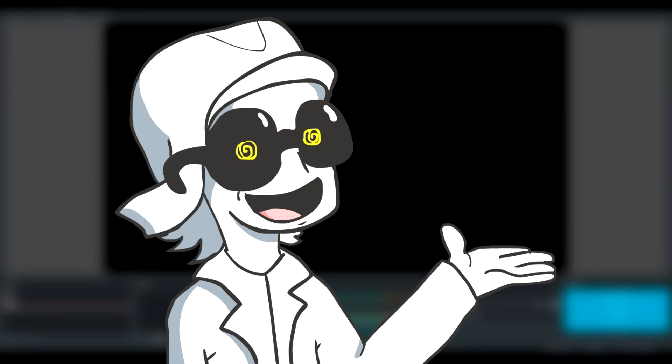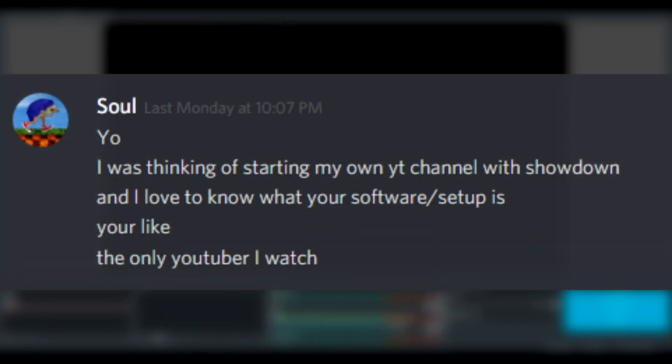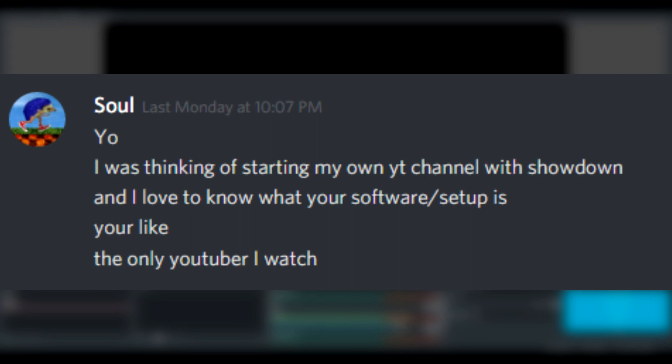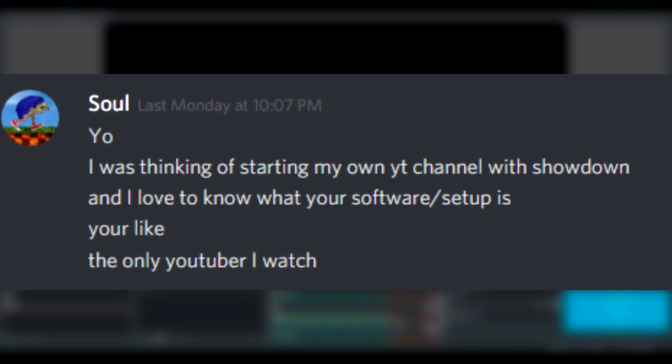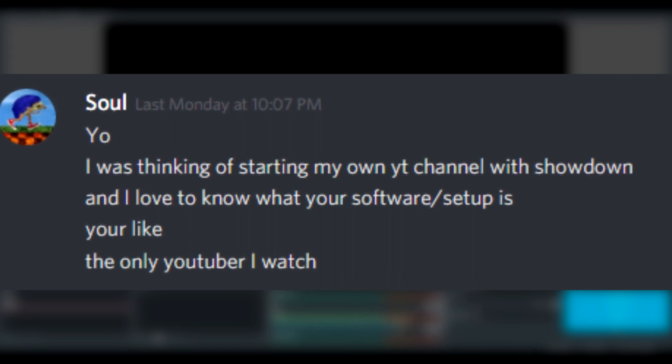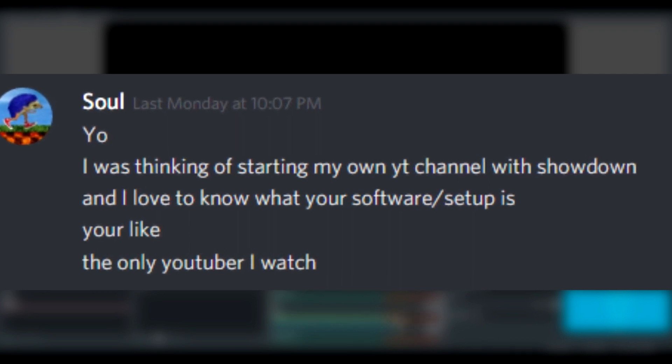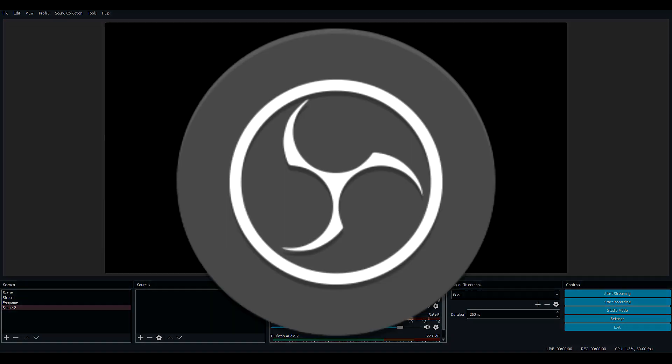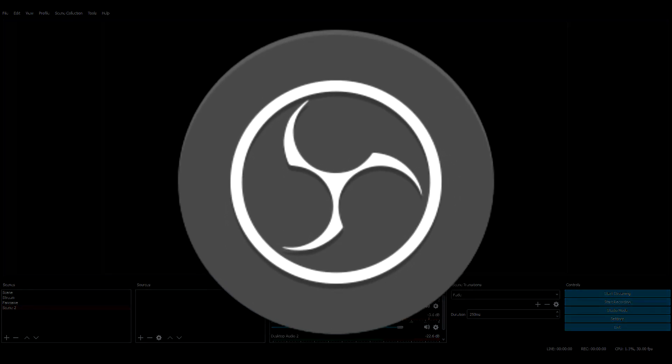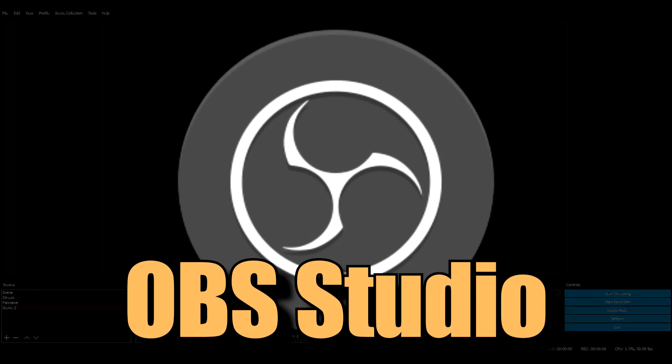Hello everyone, welcome back. So recently I was asked, 'Hey Garbodor, how do you make your videos? What software do you use? What recording software, what editing software?' So here we are. This is OBS, this is something I use.